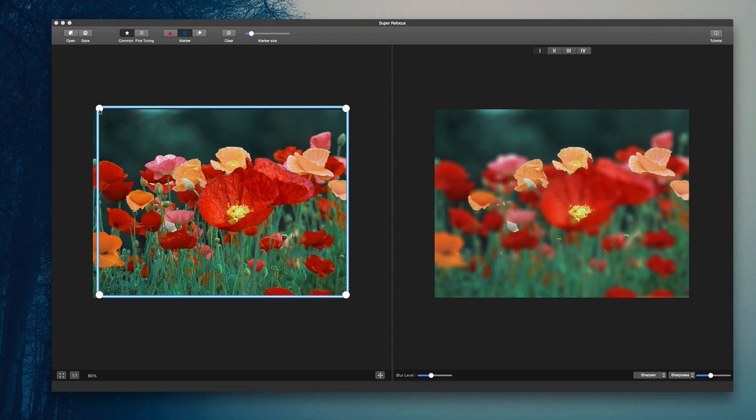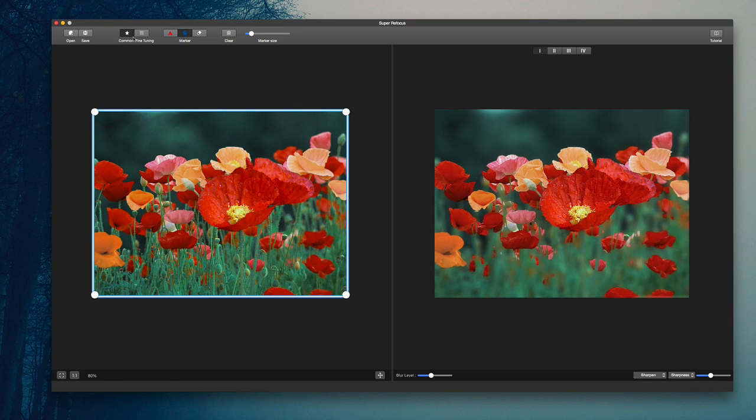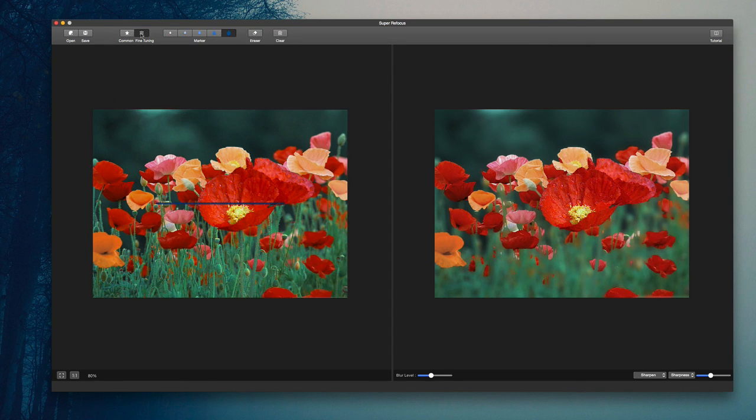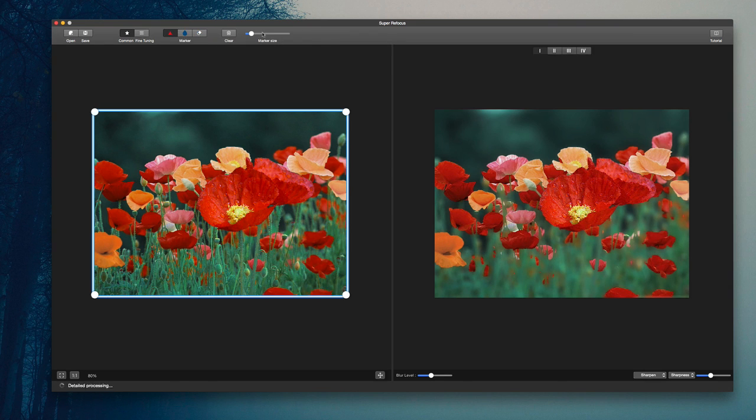So with a great set of tools, I can easily define what I want to be in focus here. At the very top, you have your toolset. You have the common tools, which I'm going to be focusing on in this video. You'll find tuning tools, which of course you can use to really get specific here, your eraser tools, and of course your clear tool.